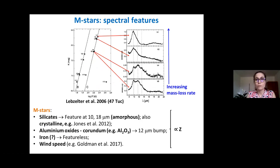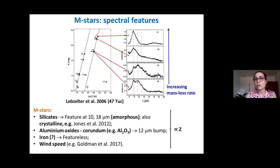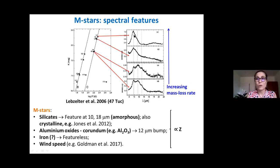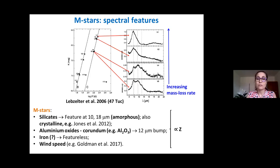Just to start with oxygen-rich stars, people have been looking at the spectrum of these objects and we find different spectral features evolving with the stellar parameters. In particular, for increasing mass loss rate, we clearly see the corundum feature — the corundum bump around 12 microns — and some silicate features that are not so prominent at low mass loss rate, but the silicate feature becomes important and prominent as the mass loss rate increases.